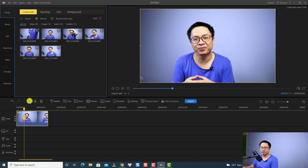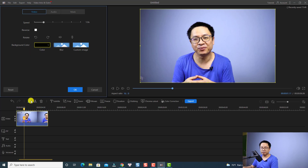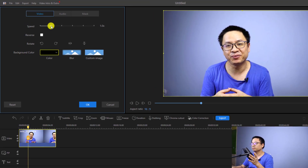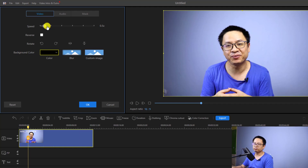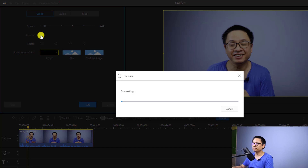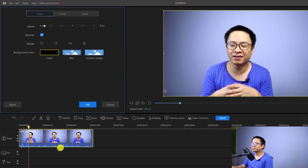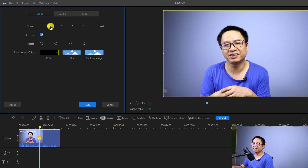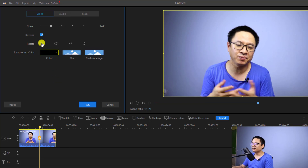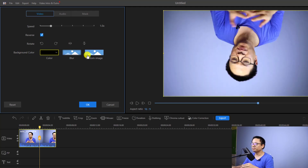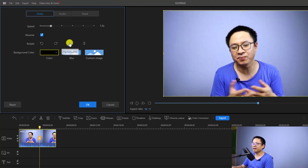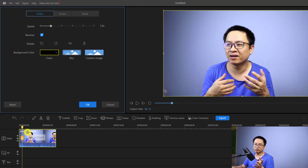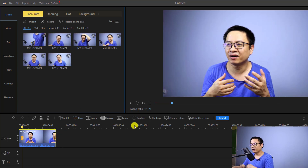To do that, select the clip on the timeline and click this edit button. When you click the edit button, you will open the video property panel. Here you can change the speed — for example, if I want to make a slow motion video, I can slide it to the left by half. I can also check this box to reverse the video. You can increase the speed or reset it to 1 for normal speed. You can rotate the video clockwise, flip it left-right, and flip it top-bottom. When you're done, click OK.